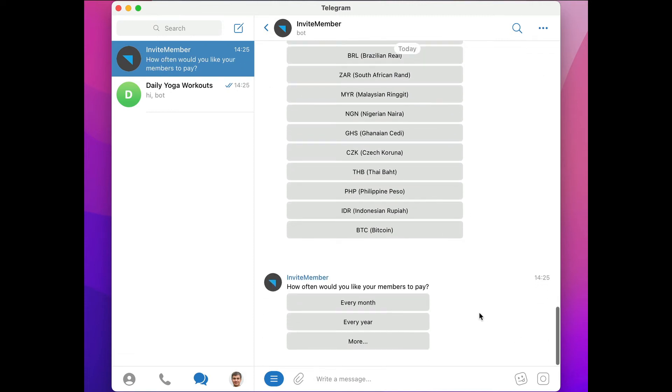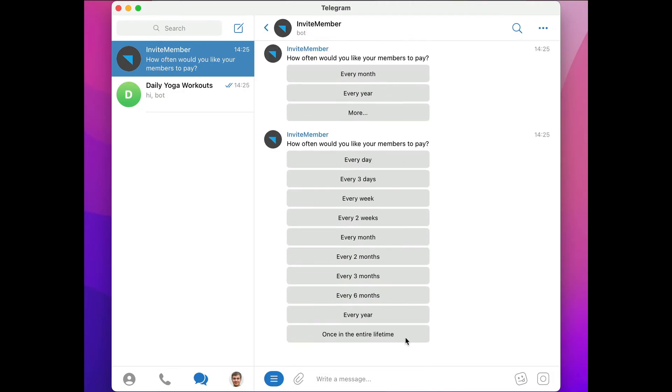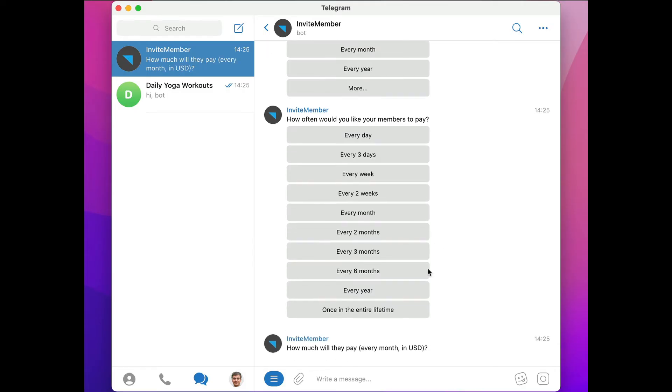Now we have a choice of payment period, and once again you can expand this list to see a whole bunch of choices. I'll just pick a classic monthly plan. Now we can choose how much we want to charge, and I'll just put in 10 bucks.